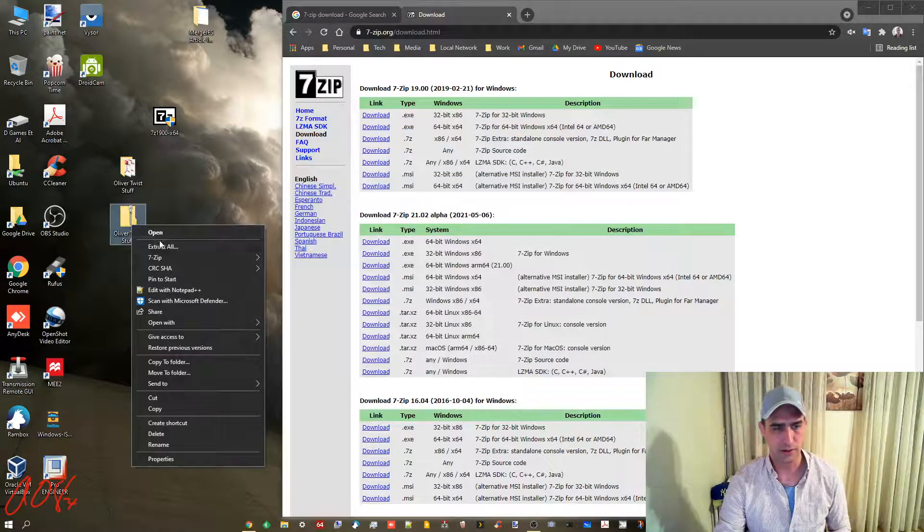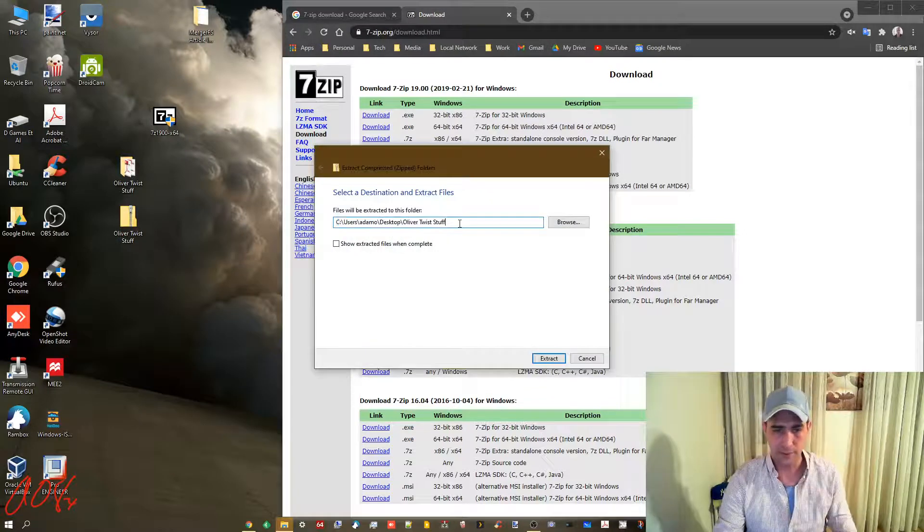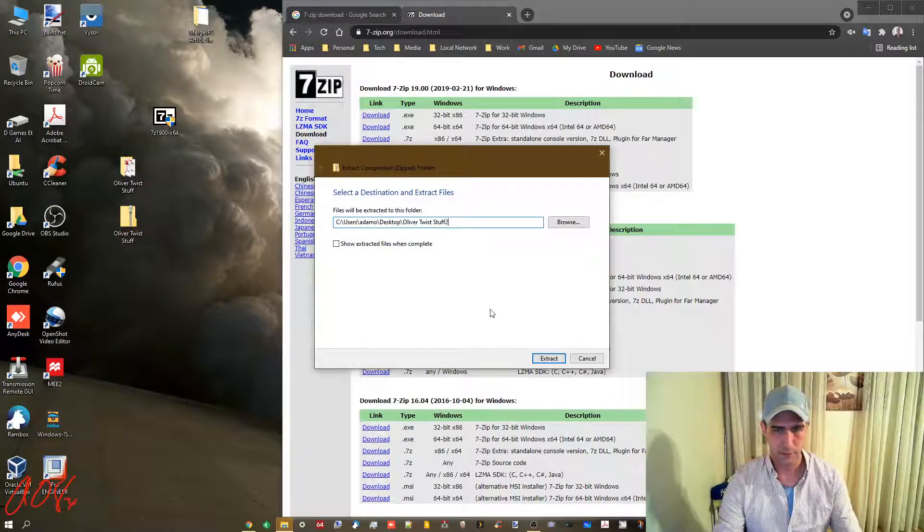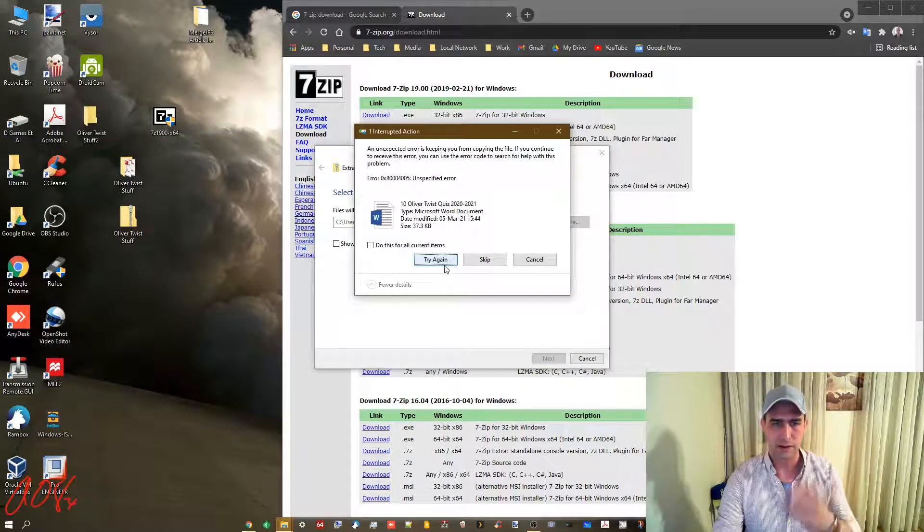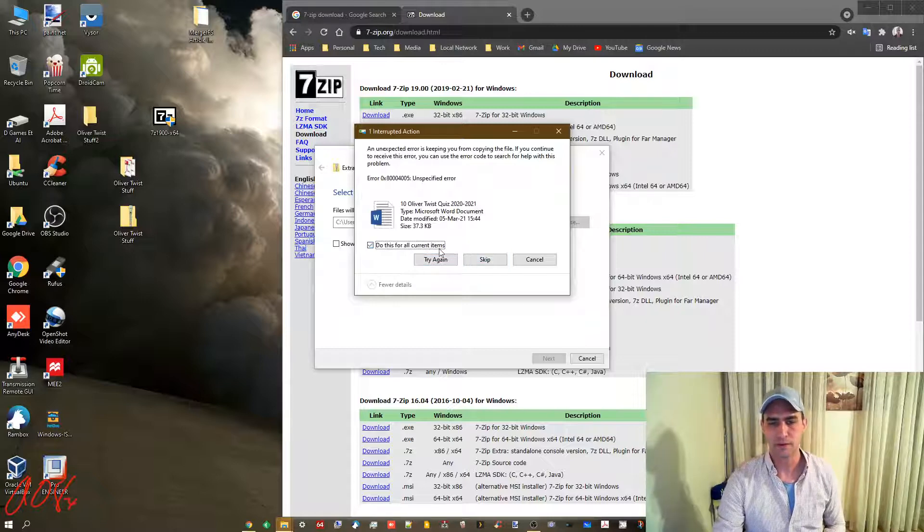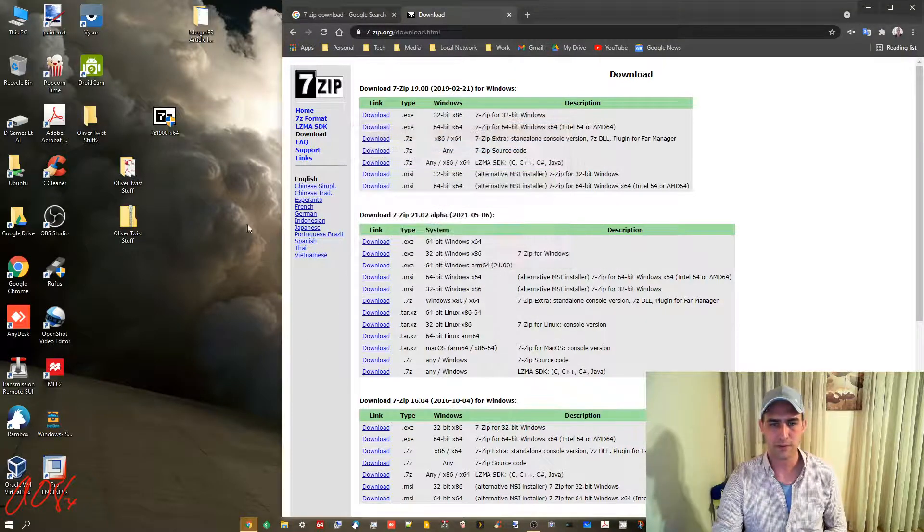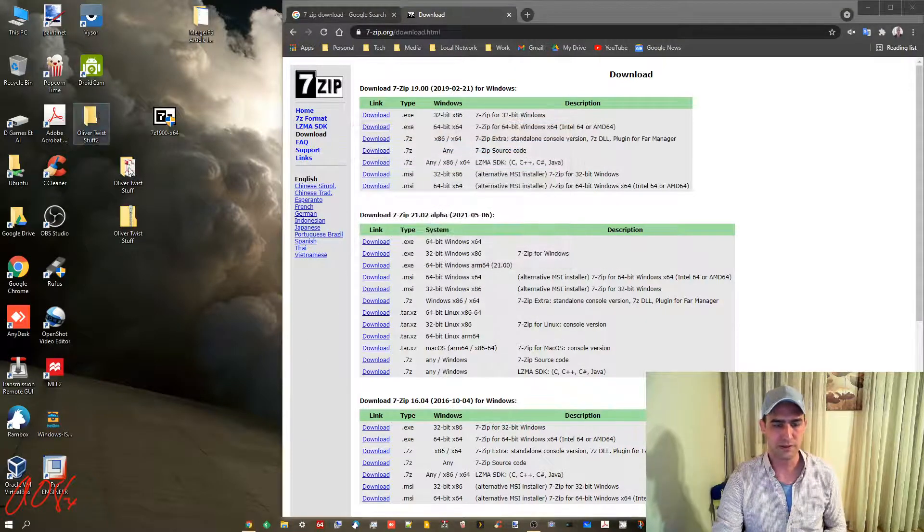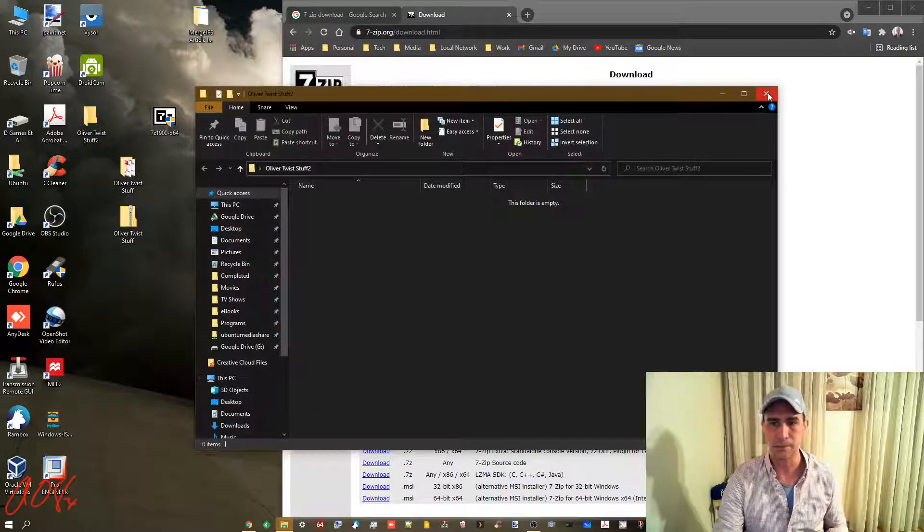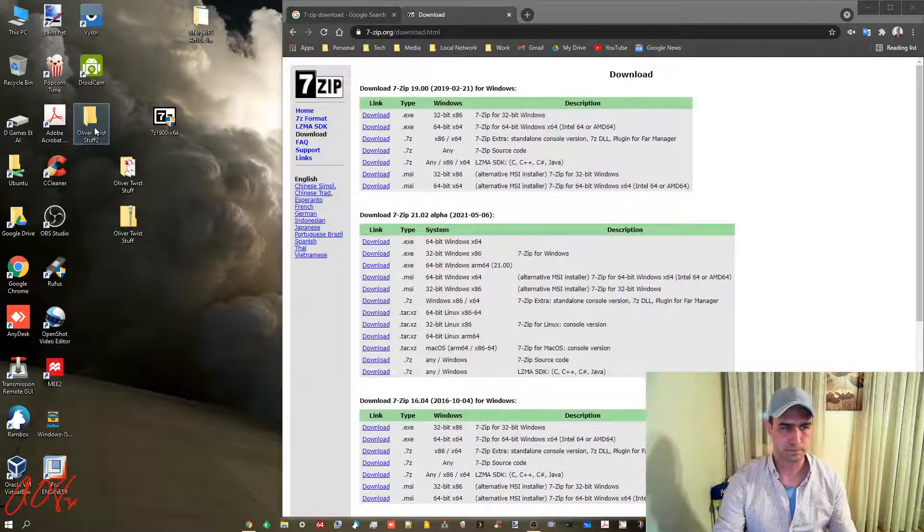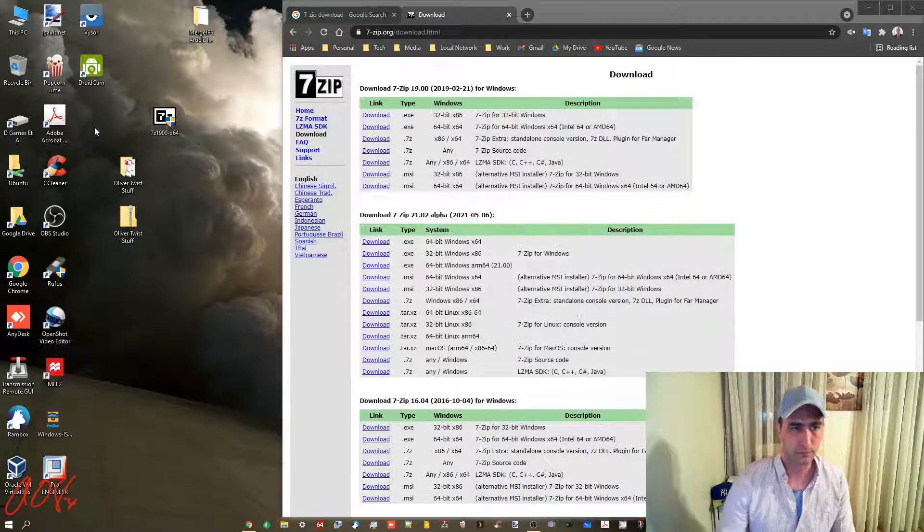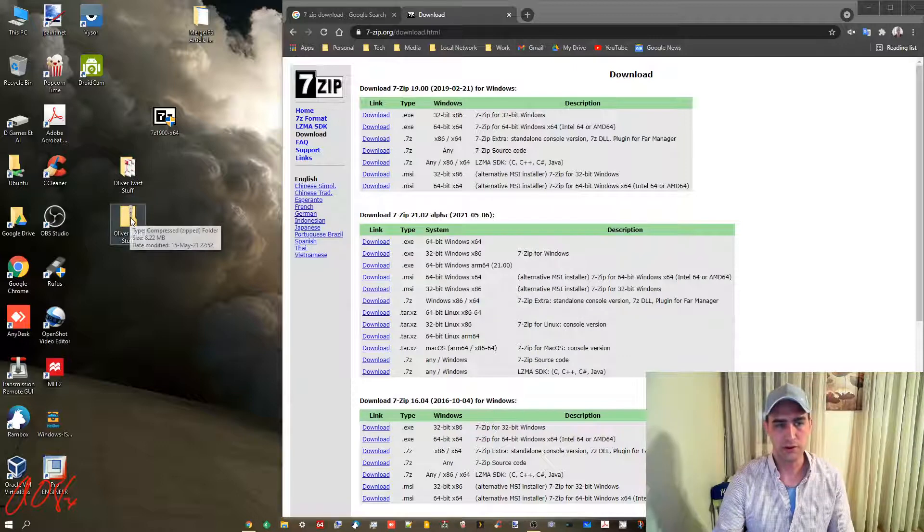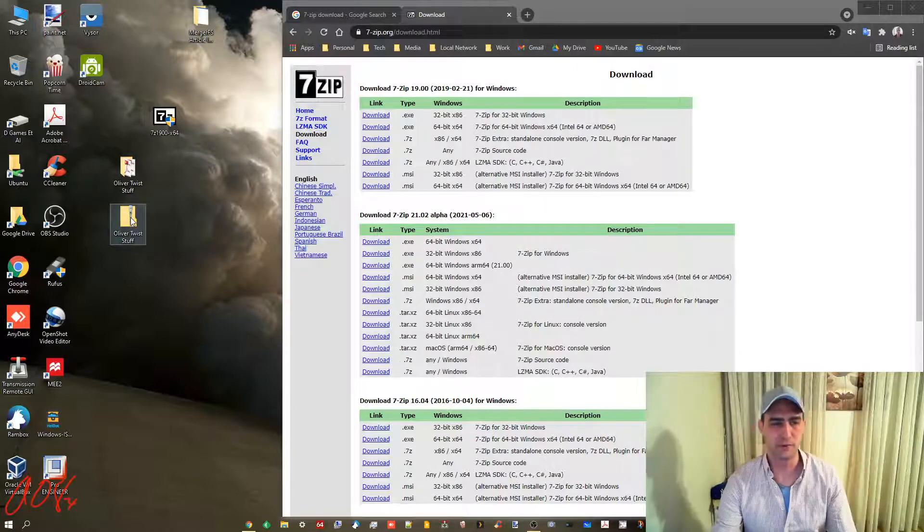It won't work anyways, but extract and it gives you this error. What you'll see is there's nothing there.